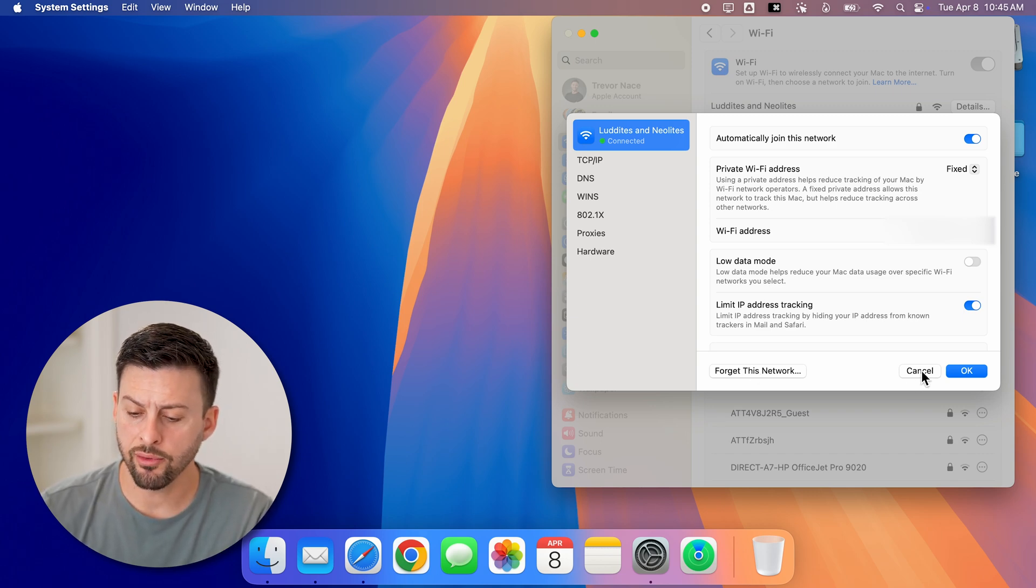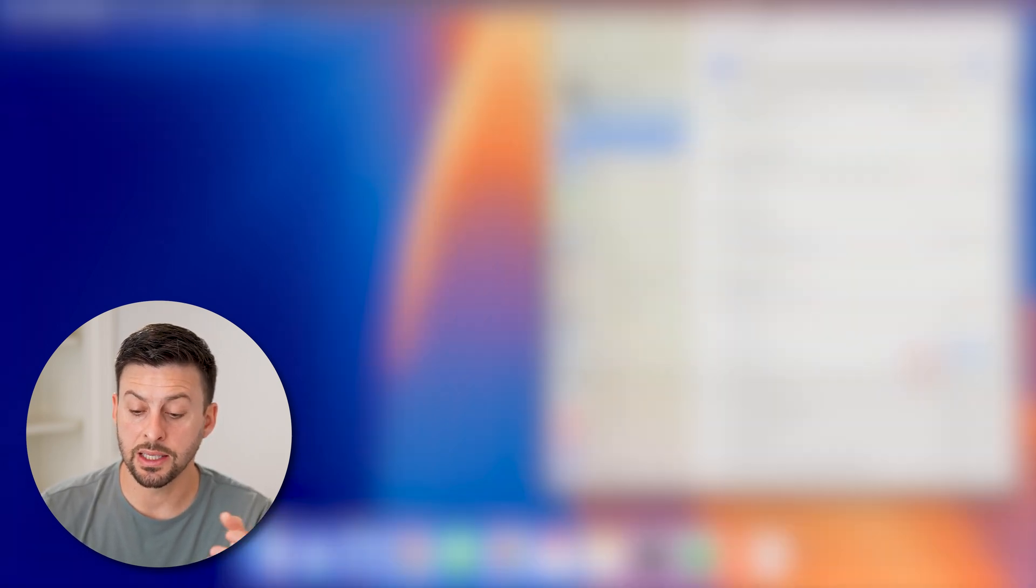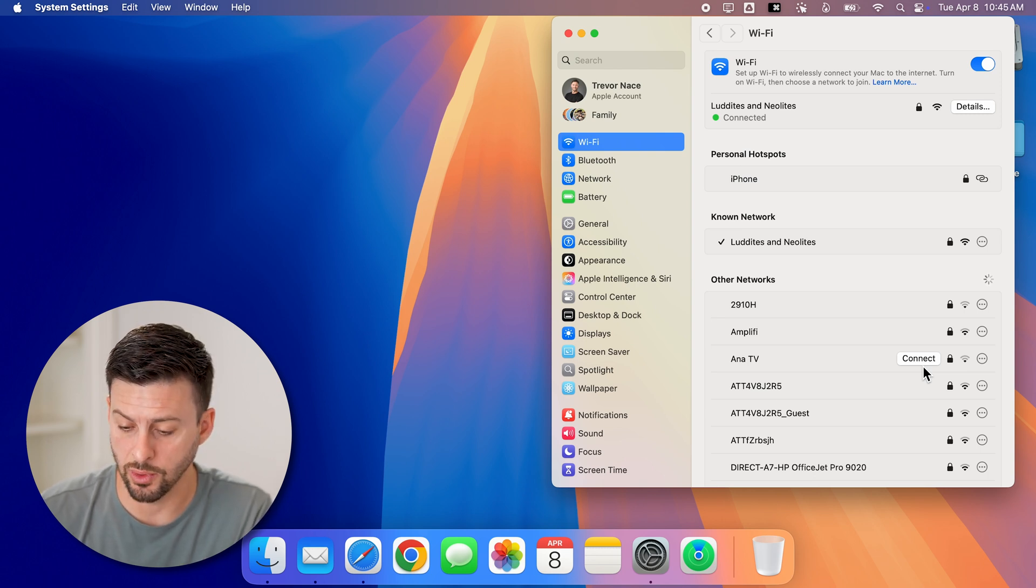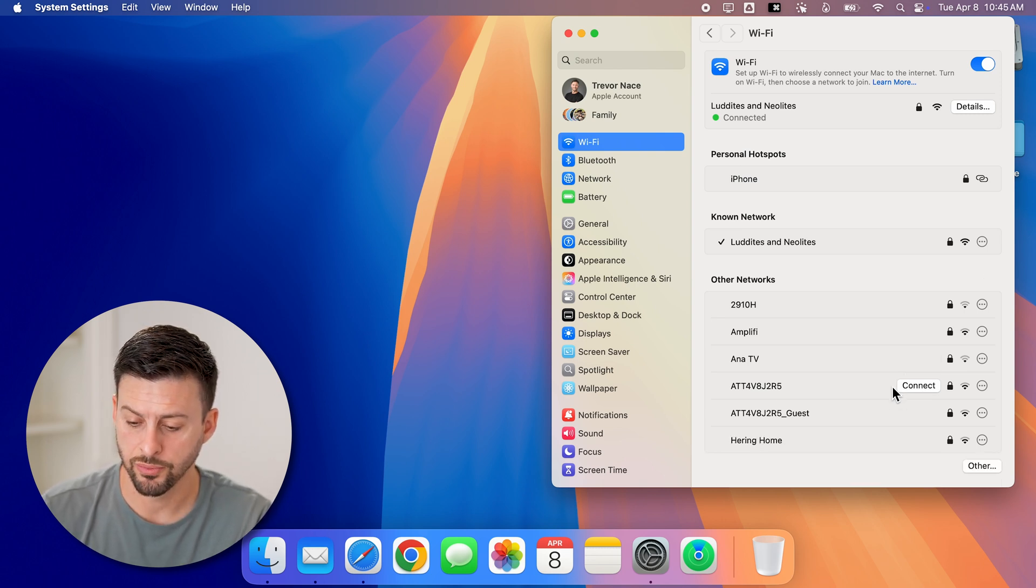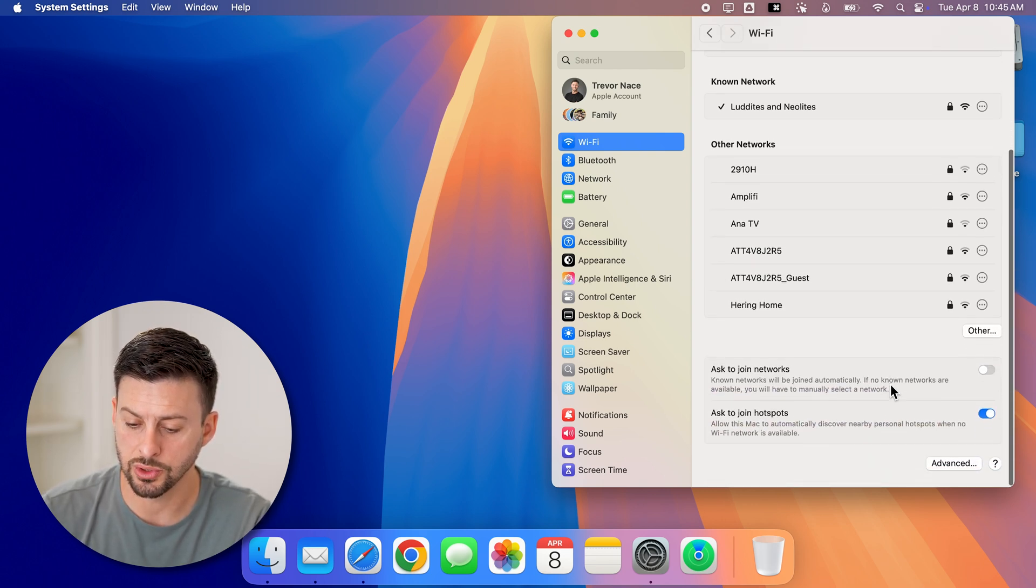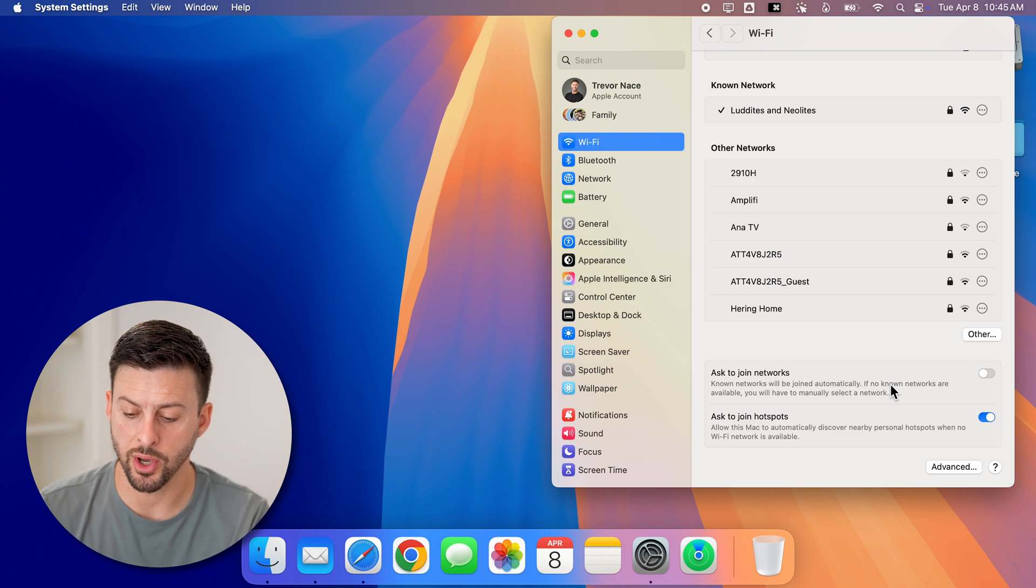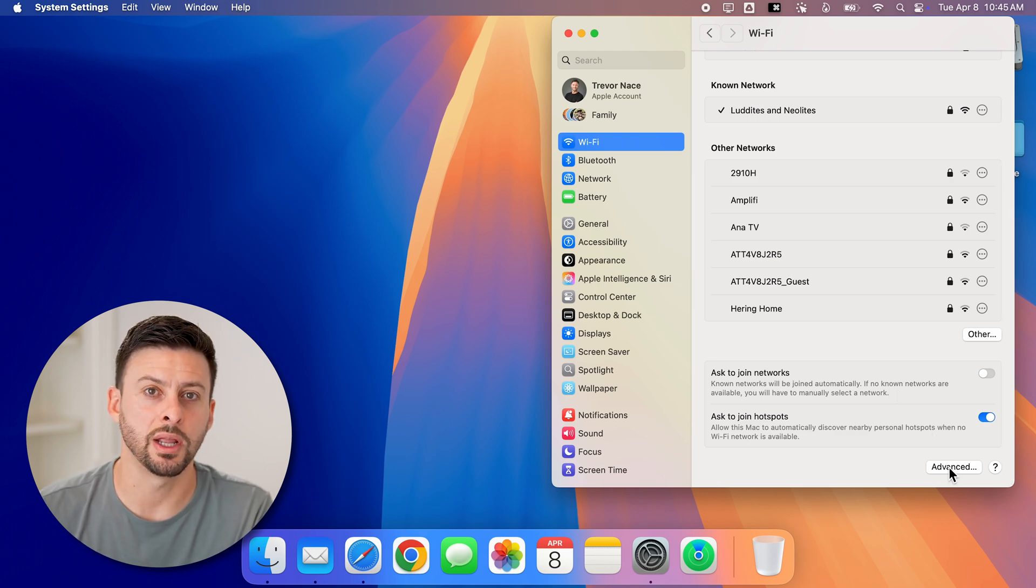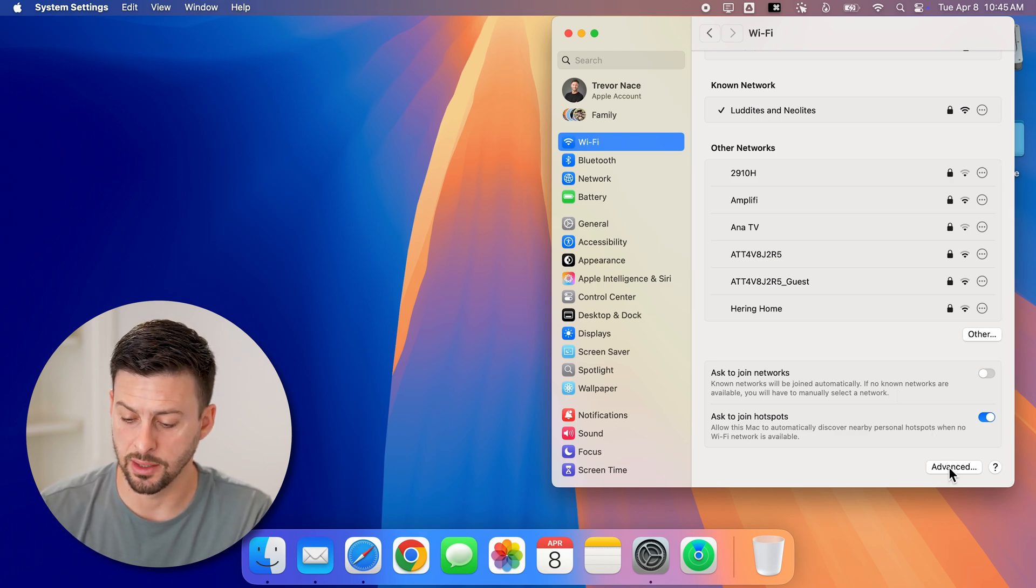However, let's say instead of that you have a previous network that you wanted to remove. All you need to do is scroll down to the bottom here and we're going to tap on advanced at the bottom right.